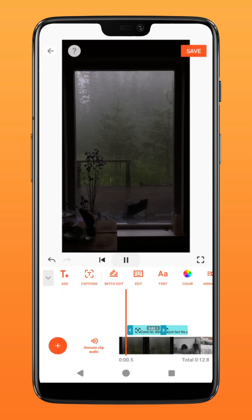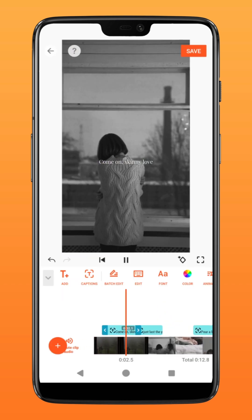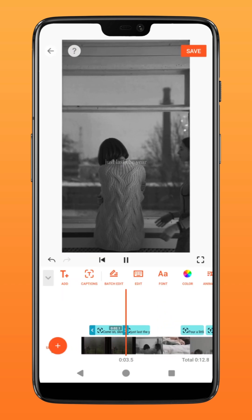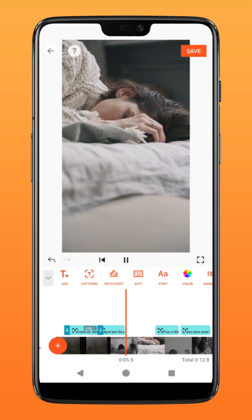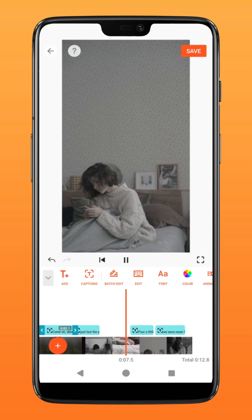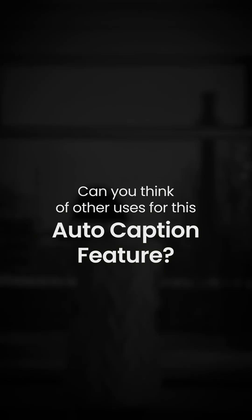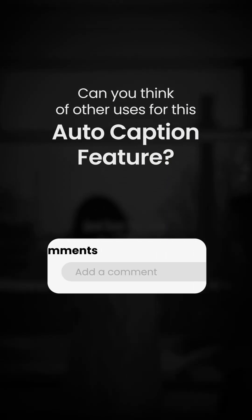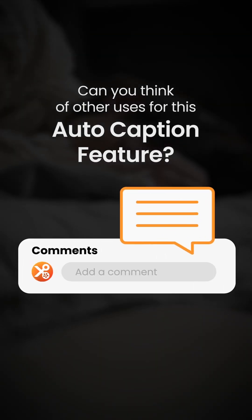There you have it, it's that simple. Skip the manual typing and use our auto-caption feature today. Can you think of other uses for this auto-caption feature? Let us know in the comment section down below. Try it on YouCut.